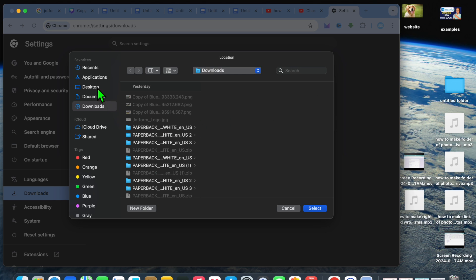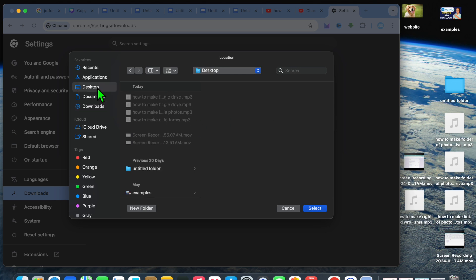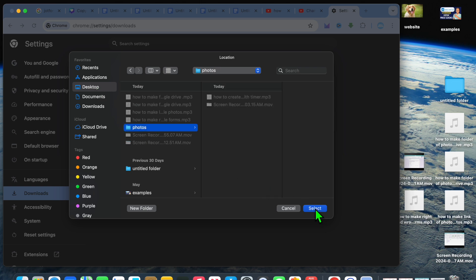After selecting change, you could select the folder that you have created. So you would select desktop, then you would select the folder, then you would tap on select to save it. And from now on, whenever you download something, it will automatically be saved in that folder.